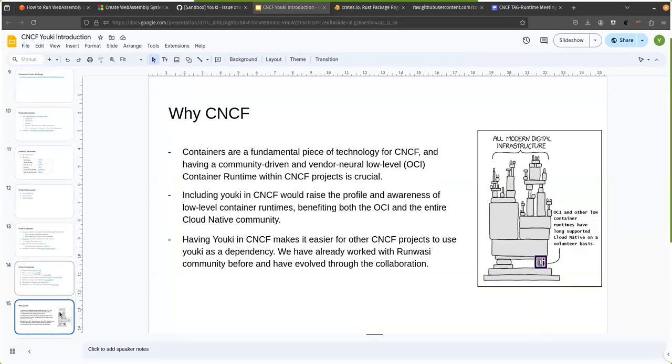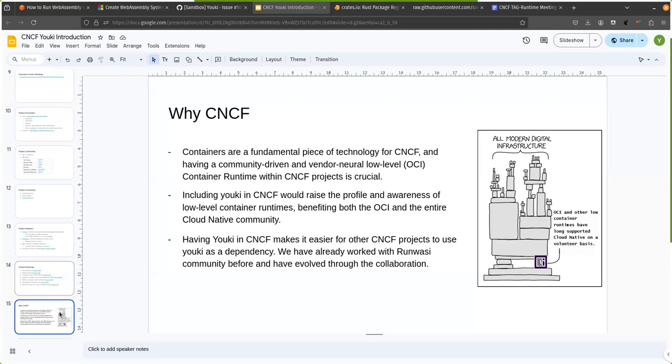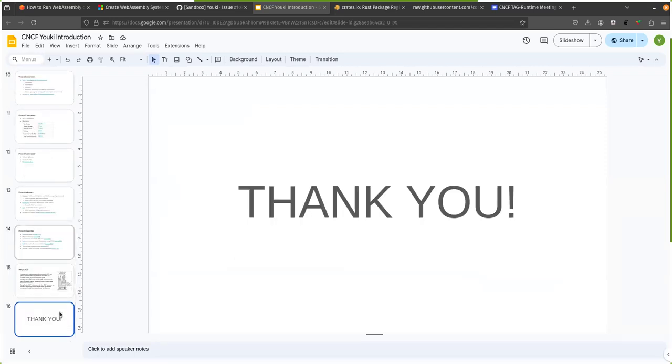Why CNCF? So we believe that containers are the fundamental piece of technology for the CNCF project. And having a community-driven and vendor-neutral runtime would be a very great thing. Yuki in CNCF would also raise the profile and awareness for the low-level container runtimes. So that would both benefit OCI and the cloud-native community as well. And having Yuki in CNCF also makes it easier for other projects to use it as a dependency. For example, we already have worked with Runwasi community before. And from that, they needed some support for the libcontainer library. So we implemented that for them. They have some other things in our project. So having Yuki in CNCF would help us to work with many other projects as well. So that's why I think CNCF would be a good fit for Yuki. And that is the presentation.